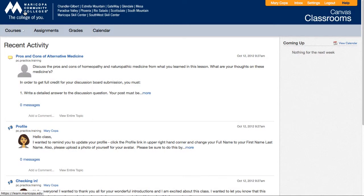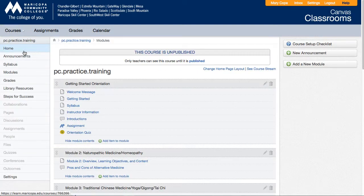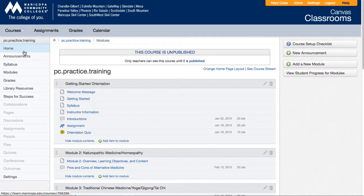To customize a course home page, mouse over the courses tab in the global navigation menu to select the course you want. Click the home link from the course navigation menu on the left.